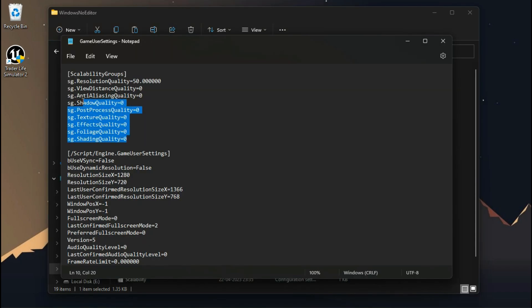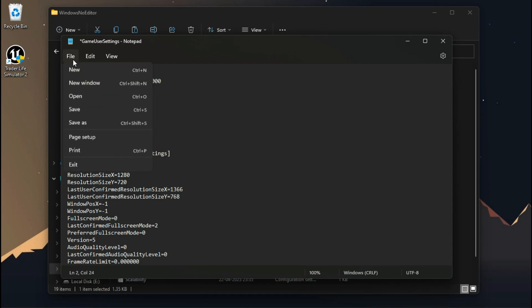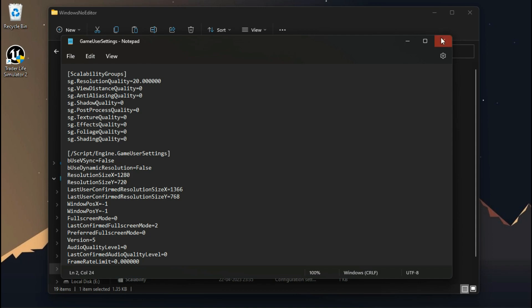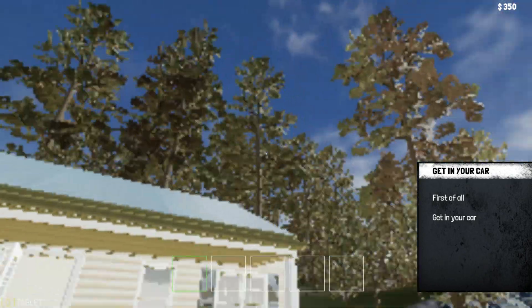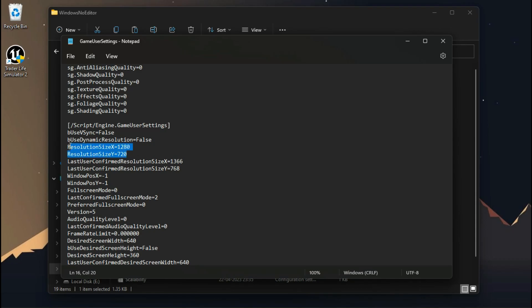Under Scalability Groups, the resolution quality is the resolution scaler. From here you can break its restriction and add any value you want. But I will not recommend you to go lower than 50, because you'll get a more pixelated quality which is not good for your eyes. Look at these pixels — so make sure to not go lower. You can also change the in-game resolution from here.